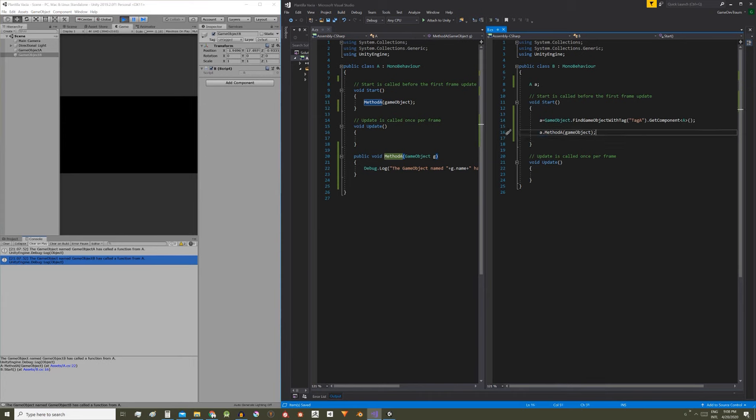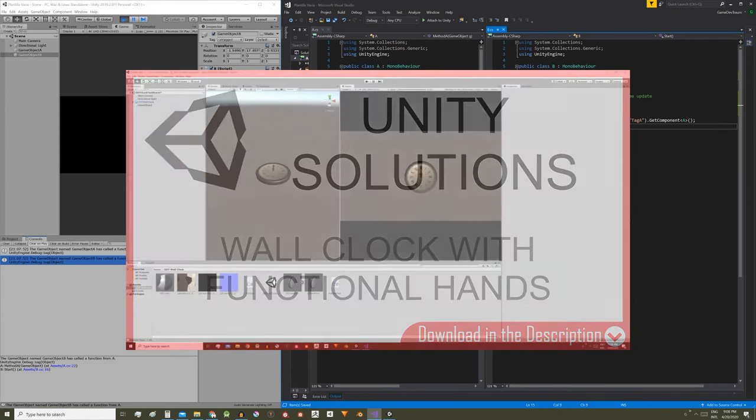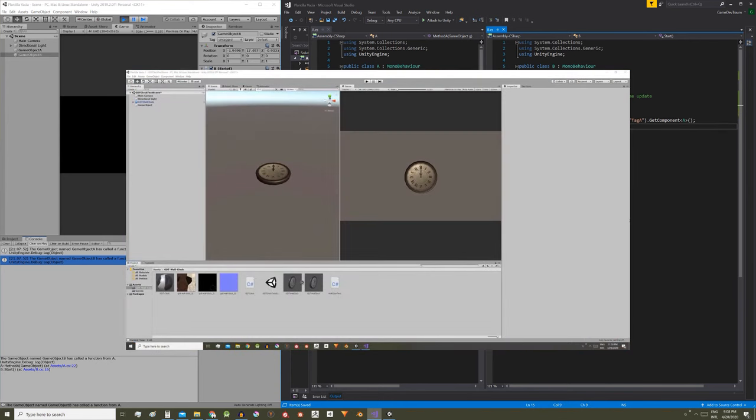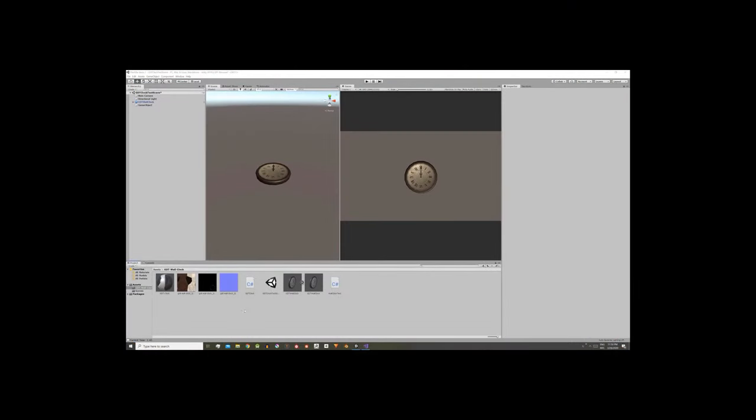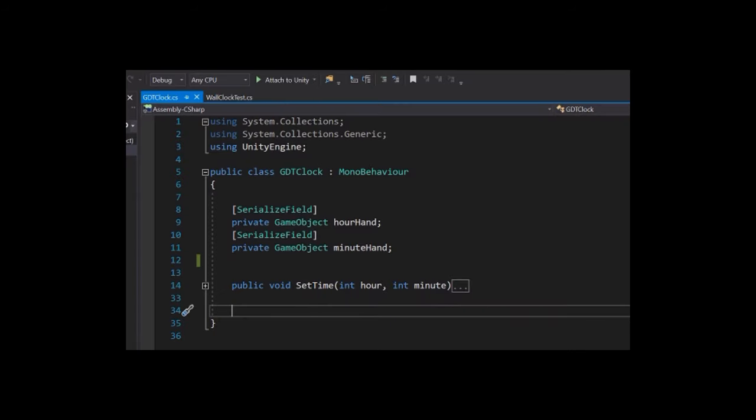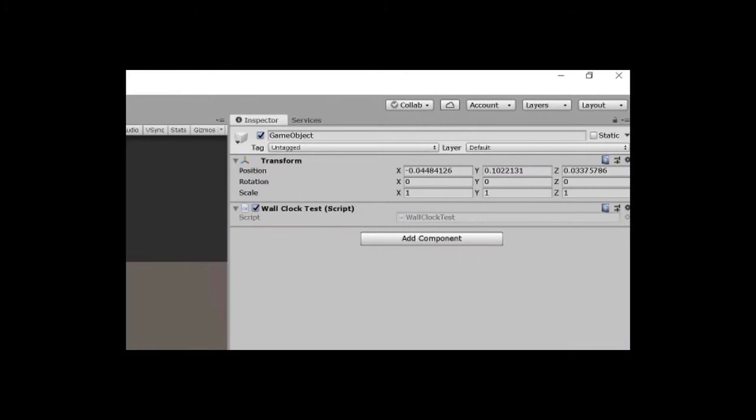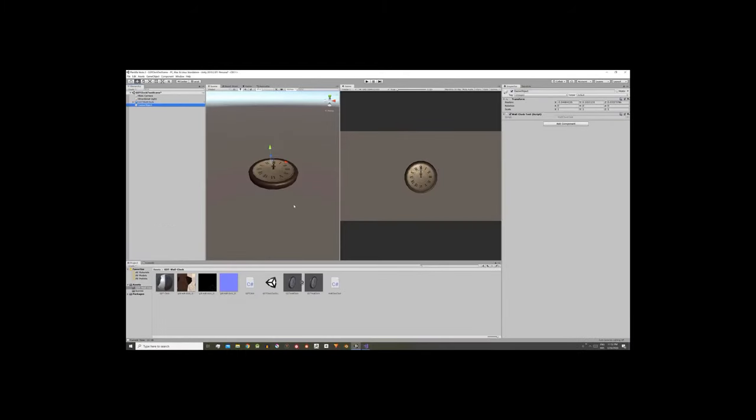Now you should analyze this, understand how it works and apply it to your own scripts. If you want to practice this, in the description I will leave you a link to a solution that consists of a wall clock with functional hands. The clock has a script assigned, this script has a public method that allows you to set the time. You execute that method by sending it as a parameter the hour and minutes you want to display, and the script automatically adjusts the angle of the hands.